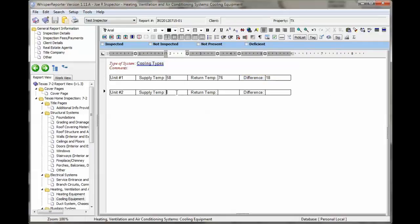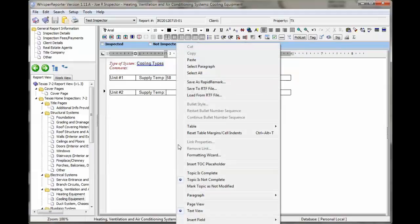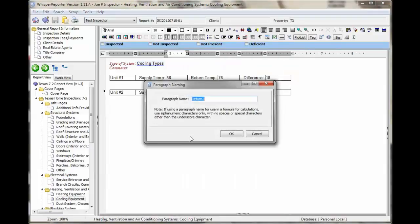Another way to do calculations is to name your paragraphs and reference the values by the paragraph name. So you can right click on the paragraph, give it a name, and we're going to call this supply 2 for the second unit.